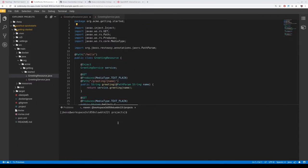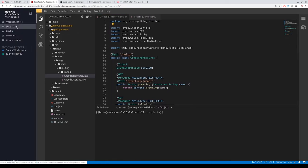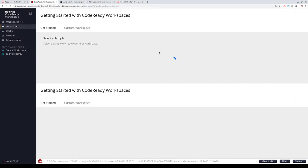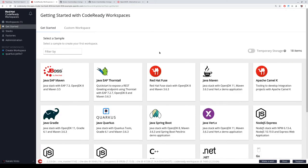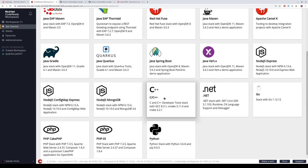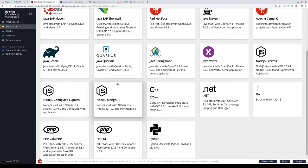Now let's look at another workspace. We tried the one-tier Java application workspace. Now we want to try a two-tier setup like a frontend and a database — Node.js and MongoDB is a good example. We can start from the getting started section, but I also want to show that you can use the dev file functionality to customize those workspaces.